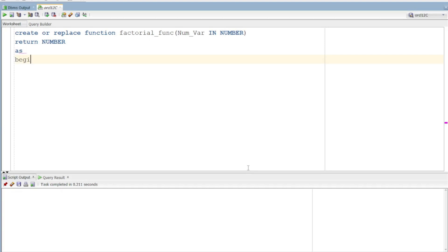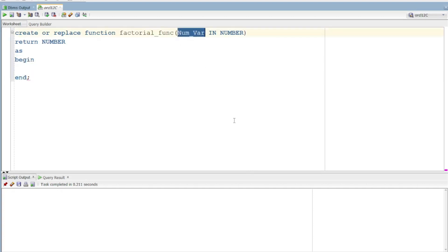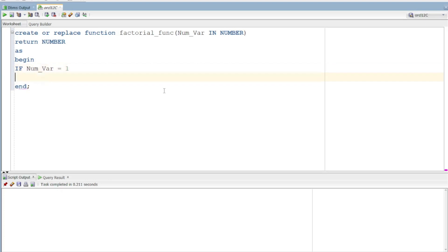Begin, End. Okay, we can identify the number — that number is factorial. We can identify the number. If that number is 1, then...